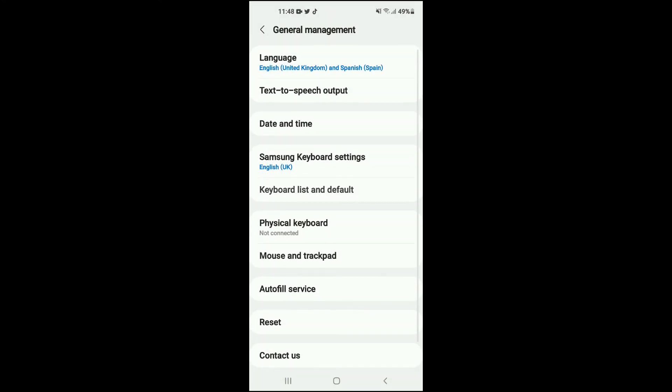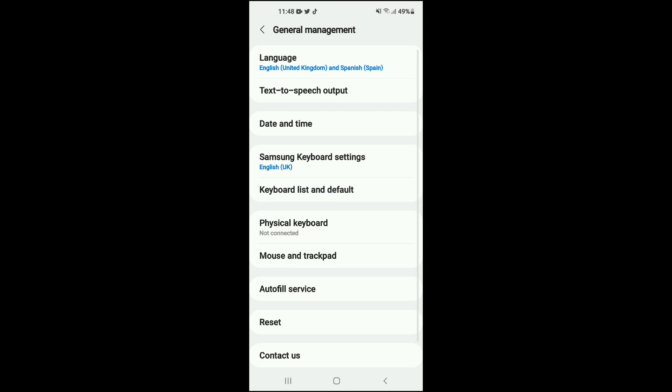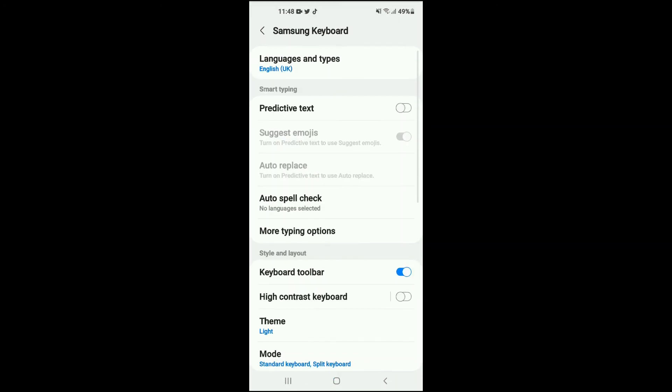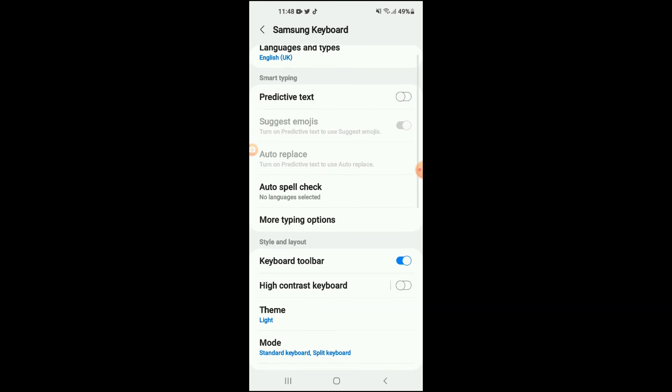You're going to tap on that, then tap on Samsung Keyboard settings. All you'll need to do is enable your keyboard toolbar right here, and you'll get that feature.